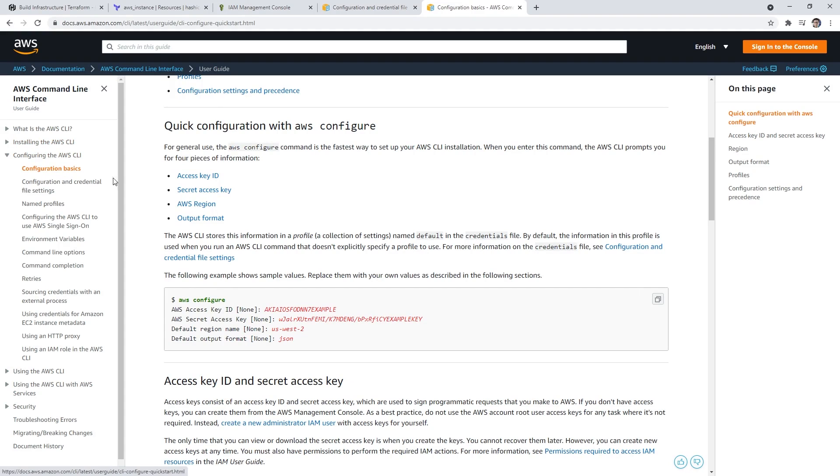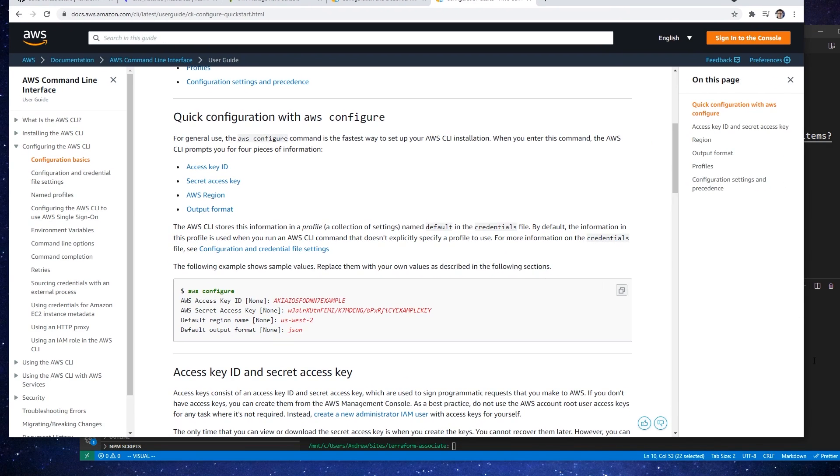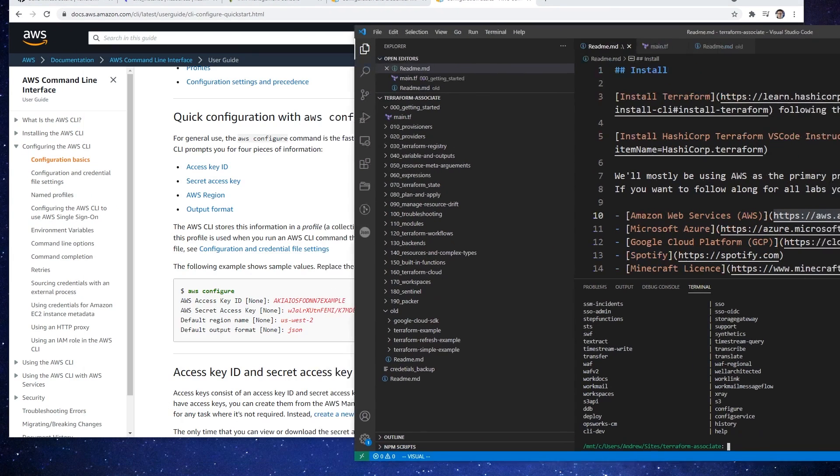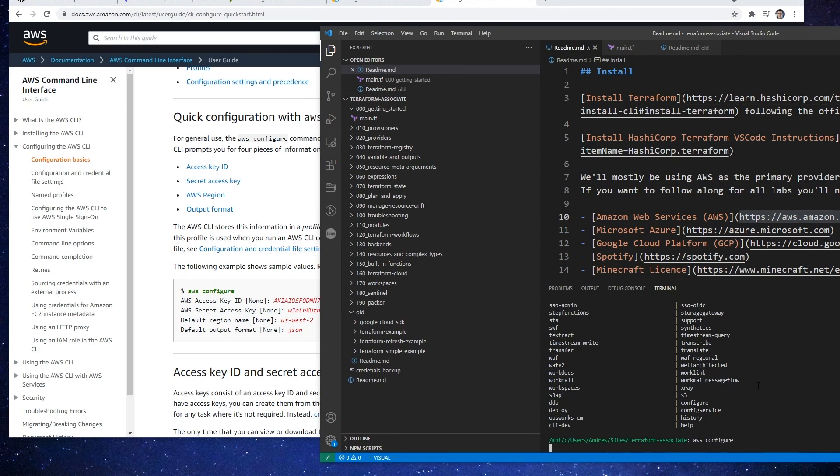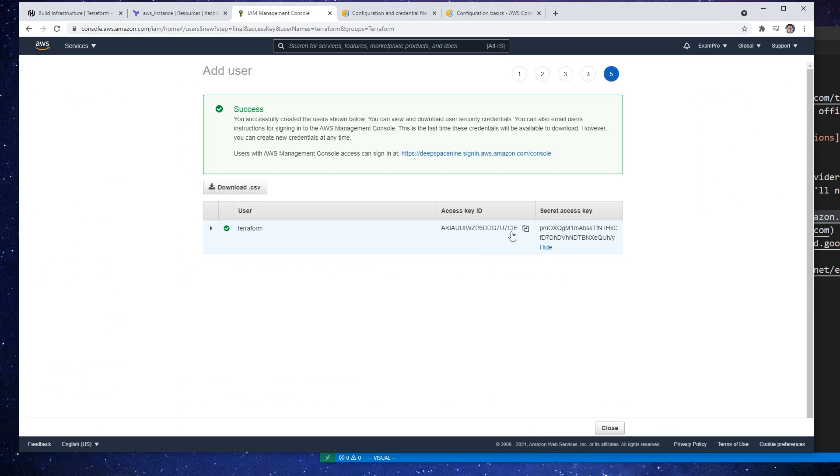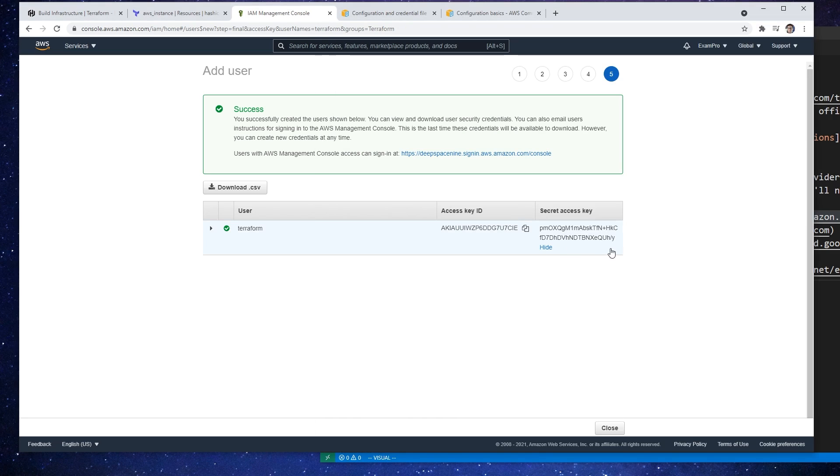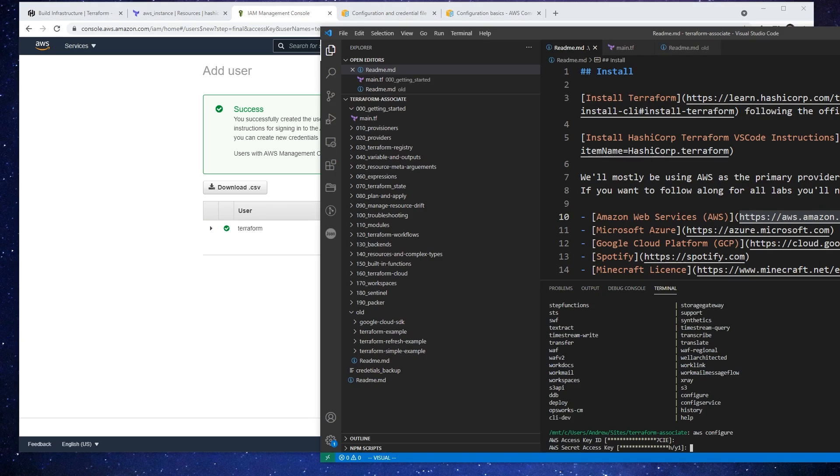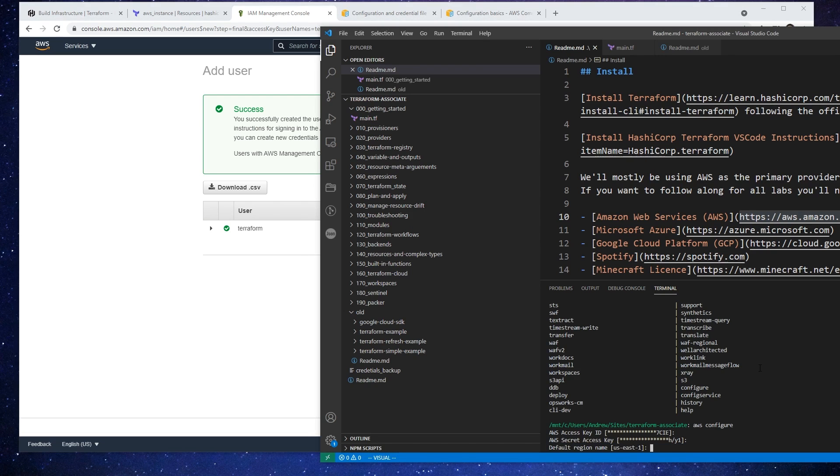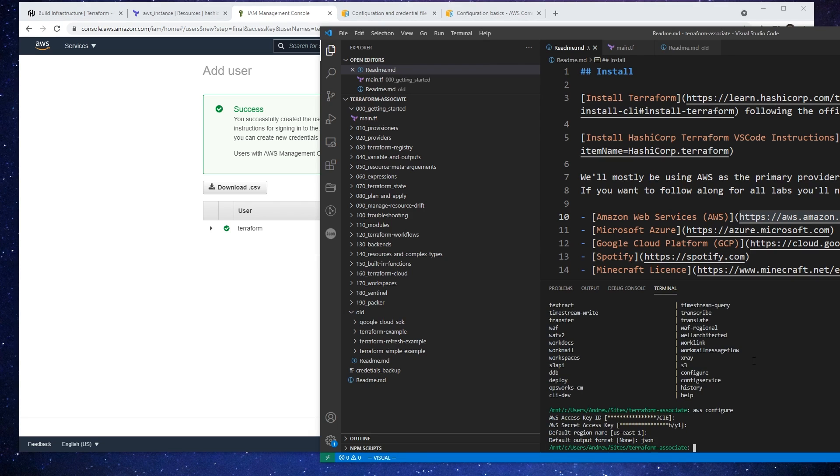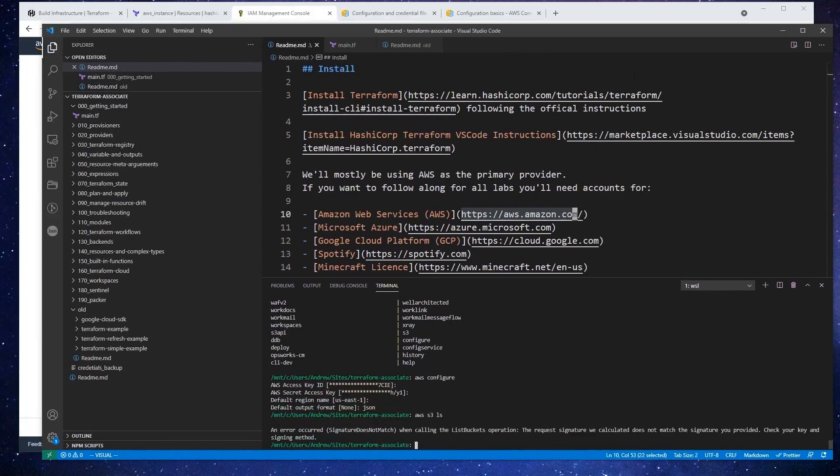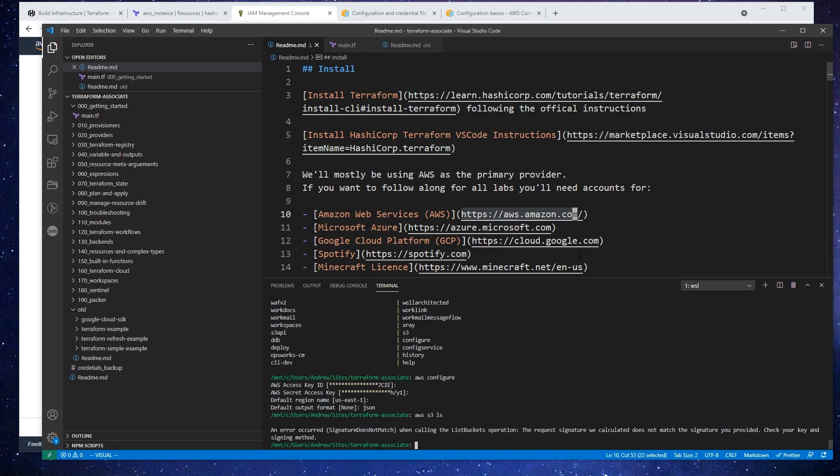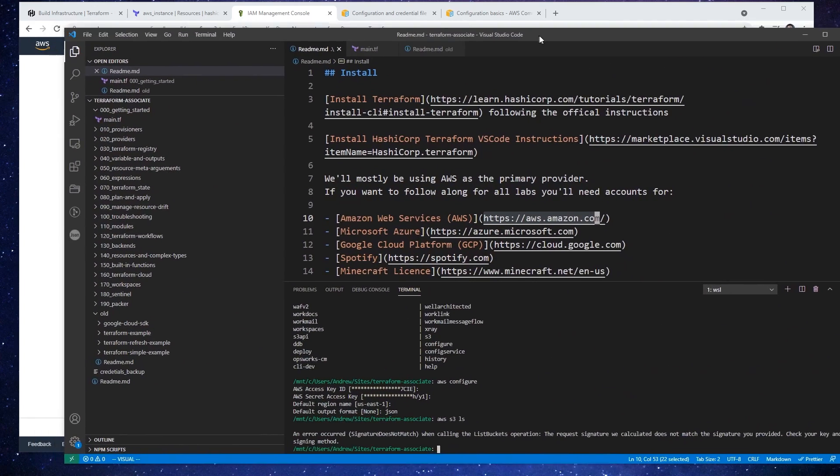I just went to configuring configuration basics. It's AWS configure. So we'll type in AWS configure. Here it has that key, I still have my IAM open here, so that is correct. Then that looks correct. Default region is US-East-1. Default output, JSON sounds good to me. So if I do AWS S3 list, that should work. It's saying the signature you provided does not match, check your signing method.